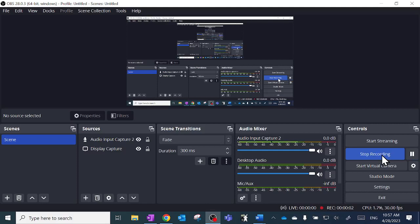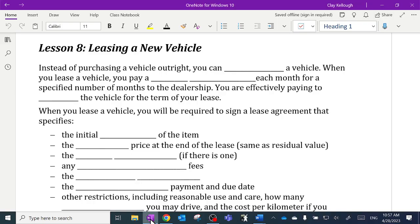Okay, this is lesson 8 and 9, the last two lessons in vehicle finance for my grade 12 essential math students. So can everybody turn to the lesson 8, leasing a vehicle page in your notes booklet.